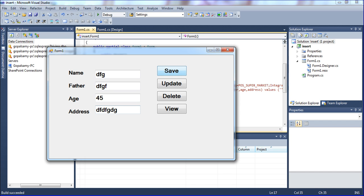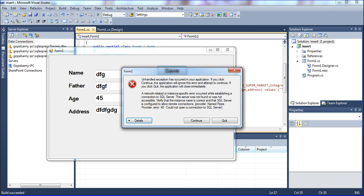See what happened - an error is available here. If you click continue, the application will continue. See here - it says verify the instance name is incorrect, the SQL Server is not configured to allow remote connections, check named pipes - Error 40. Error 40 means it could not open the connection with the SQL Server. We are using the SQL Server, not the Express edition server.